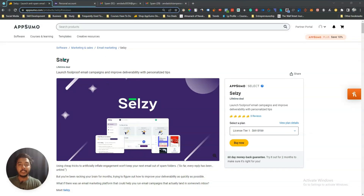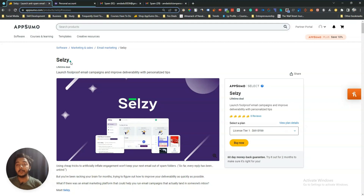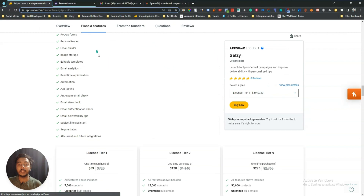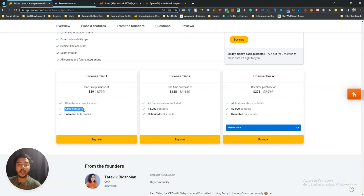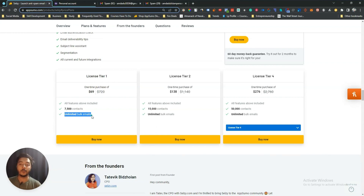Hello guys, welcome to Press Event. In this video I'm going to review Selgy. Selgy is an email marketing campaign tool and they say you can improve your email deliverability by using it. They are running a lifetime deal on AppSumo, offering up to license tier 4. The license tier 1 pricing is $16 USD, where you can import 7,500 contacts and send unlimited bulk emails.